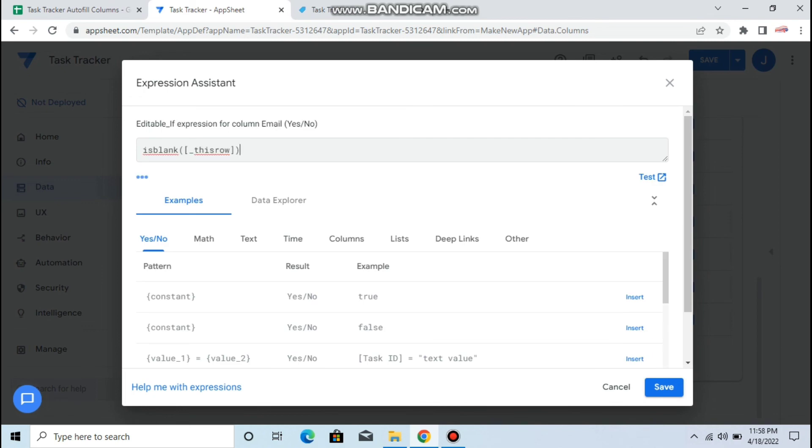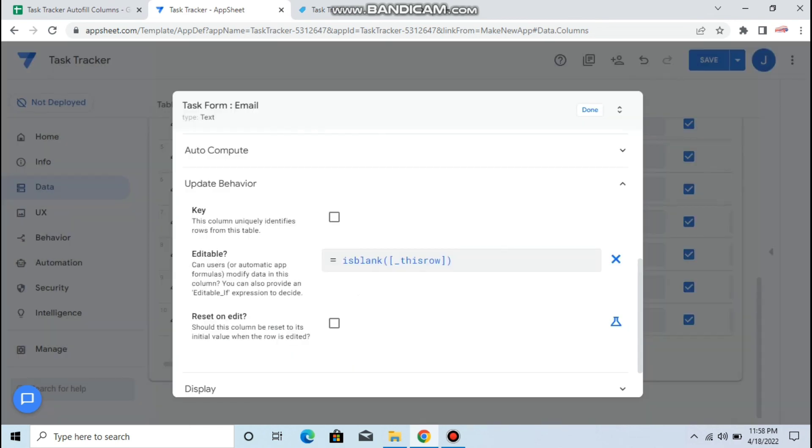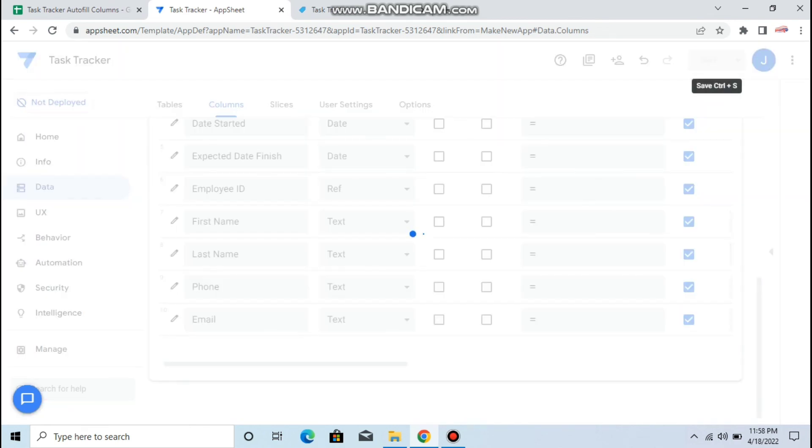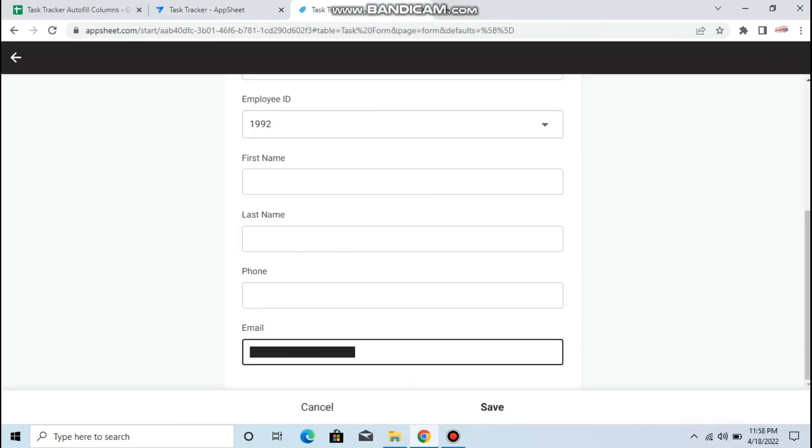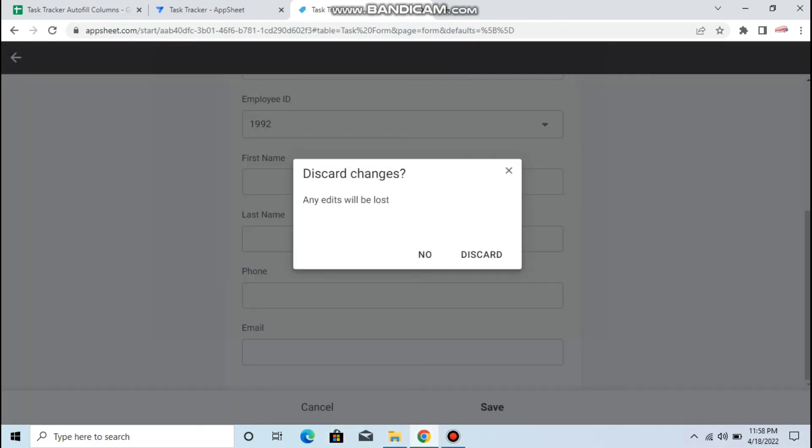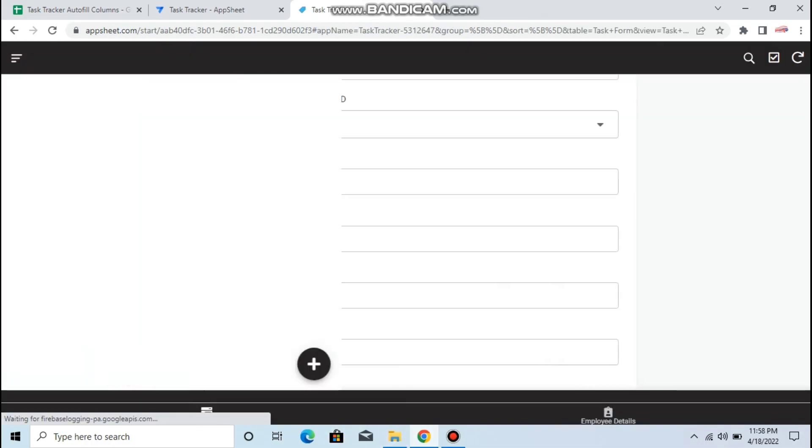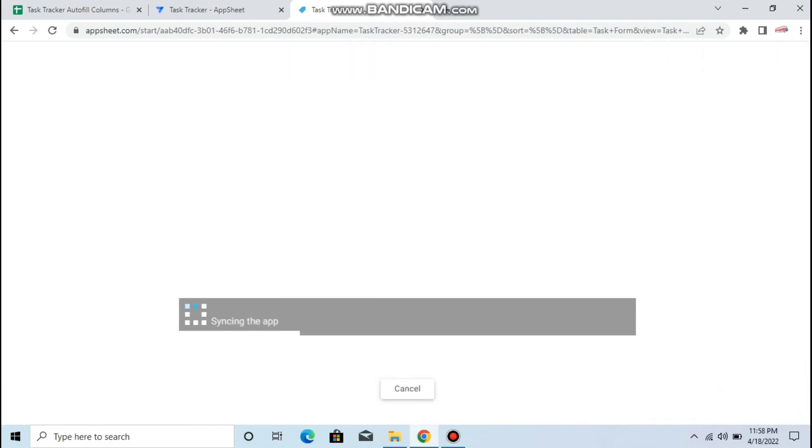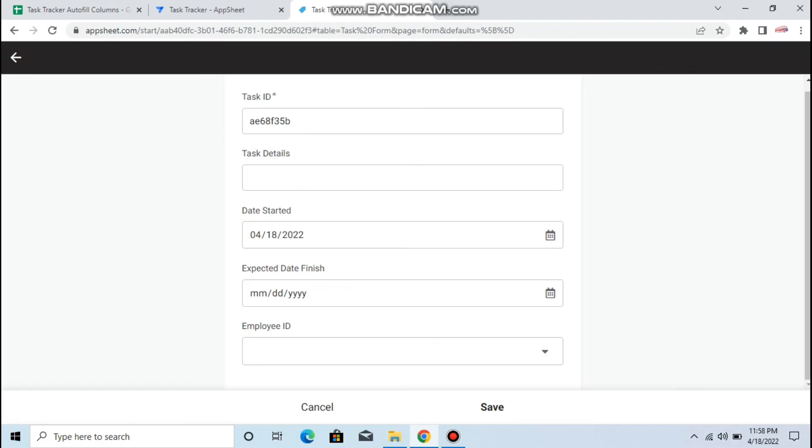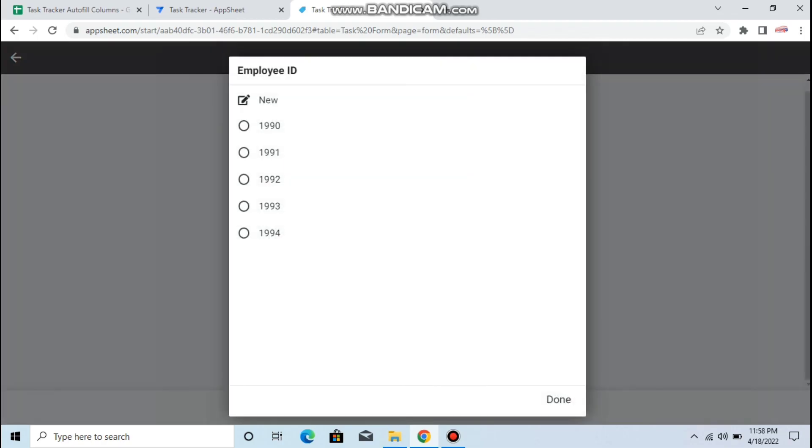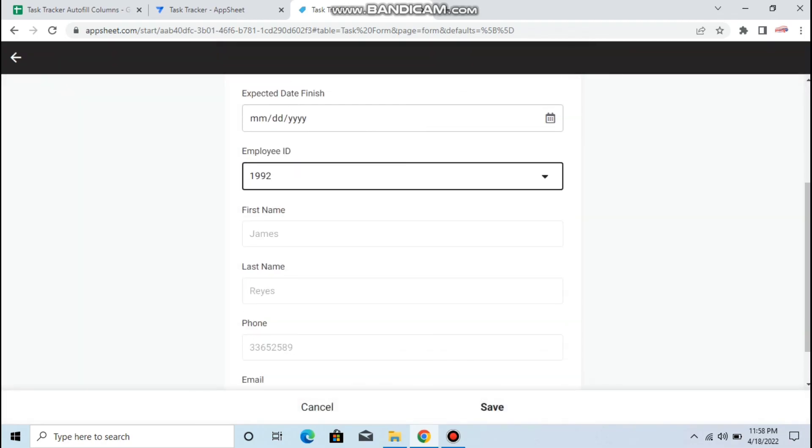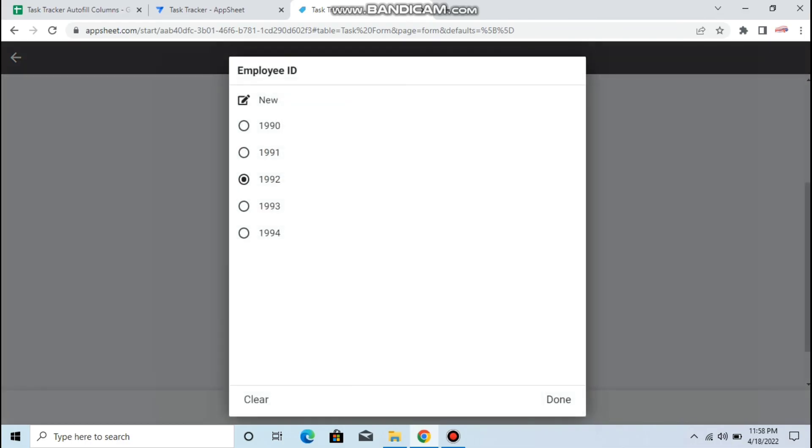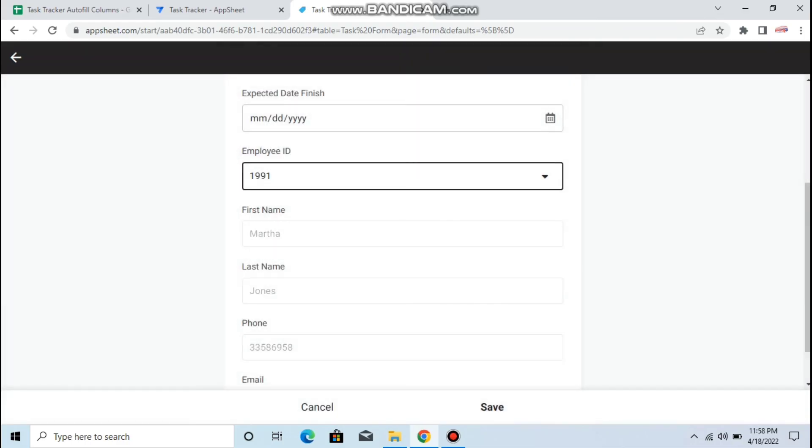Let's try if we can still edit this data. So here guys you cannot edit, see, but if you change it, it's changed. So you cannot edit the data.